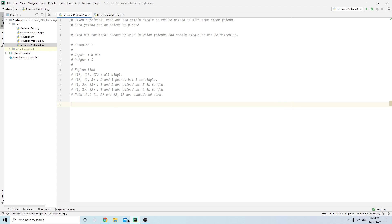Hello everyone, this is Daily Developing. Today we're continuing recursion and solving two more problems that will master your skills. Here's the first problem: given N friends, each one can remain single or can be paired up with some other friend. Each friend can be paired only once. Find the total number of ways in which friends can remain single or be paired up.